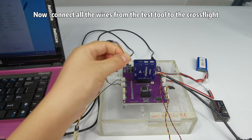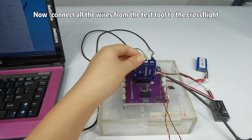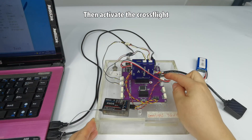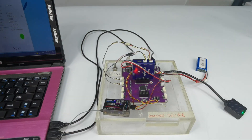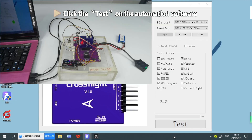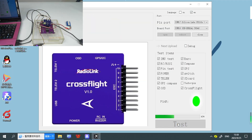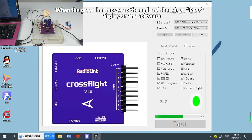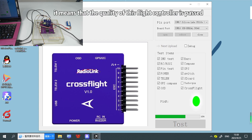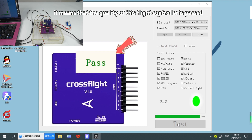Now, connect all the wires from the test tool to the CrossFlight, then activate the CrossFlight. Click the test on the automation software. When the green bar moves to the end and there is a pass display on the software, it means that the quality of this flight controller has passed.